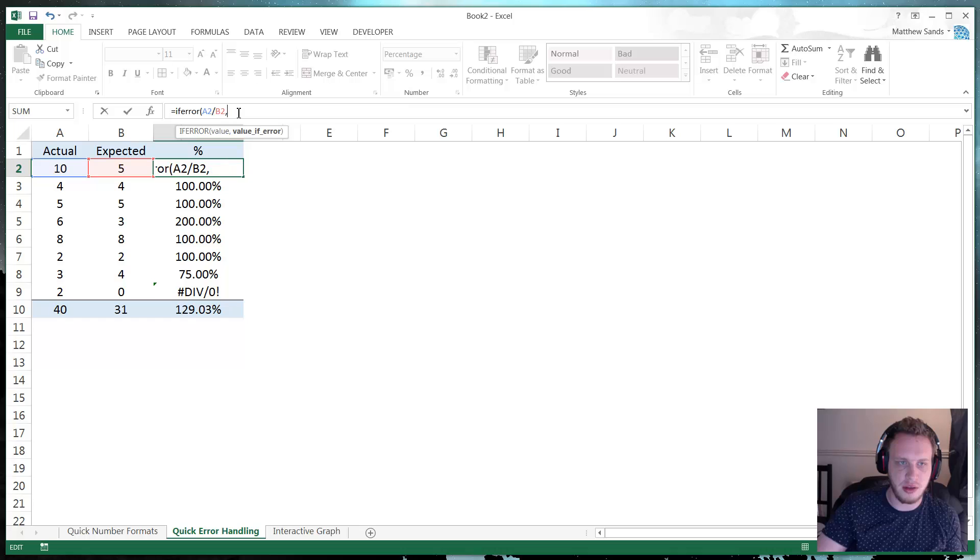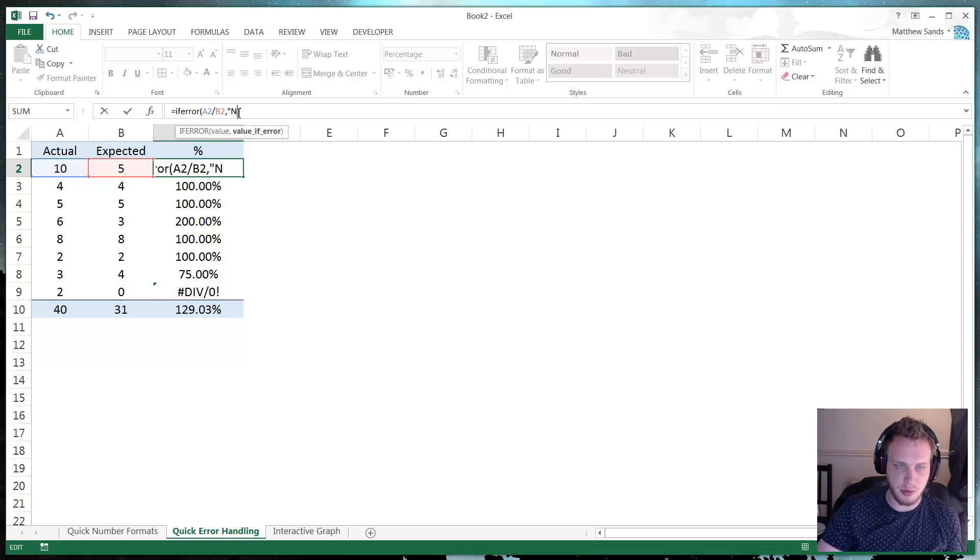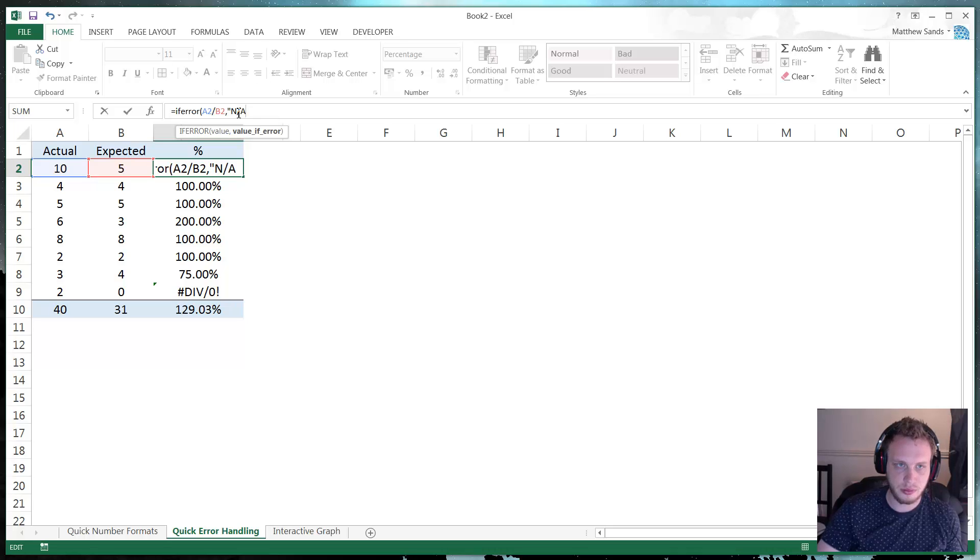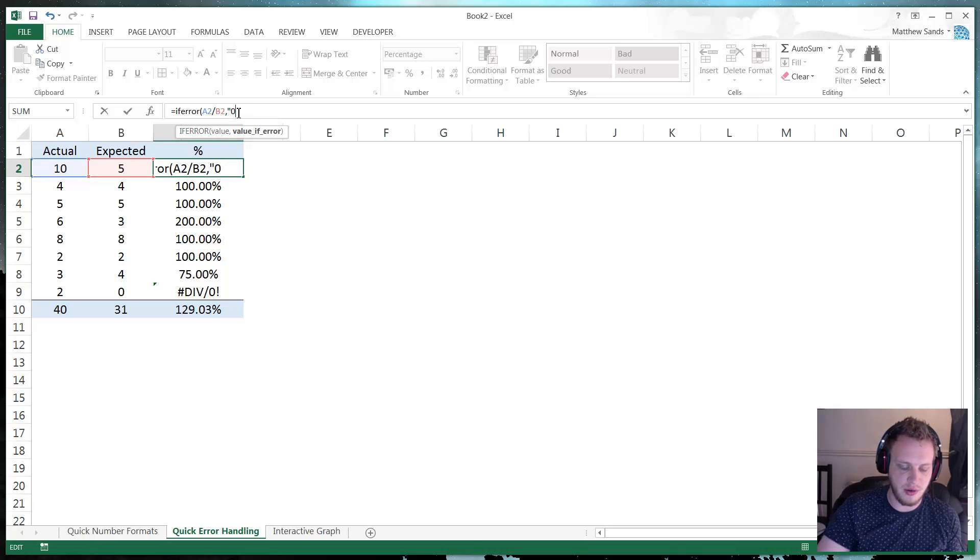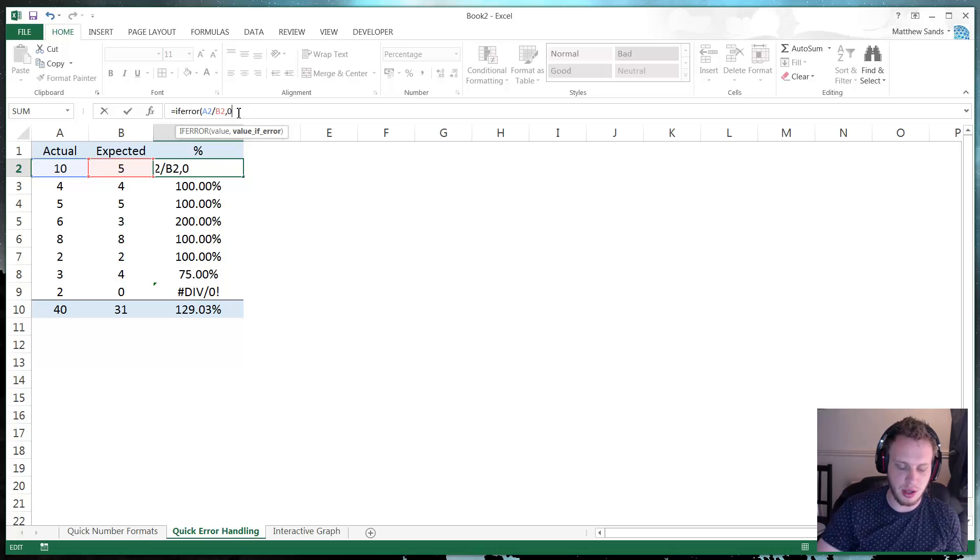And you can put anything in here. So you could put some speech marks and put an unapplicable or you could put a zero value or alternatively you can put in a number. So you can just put in zero.